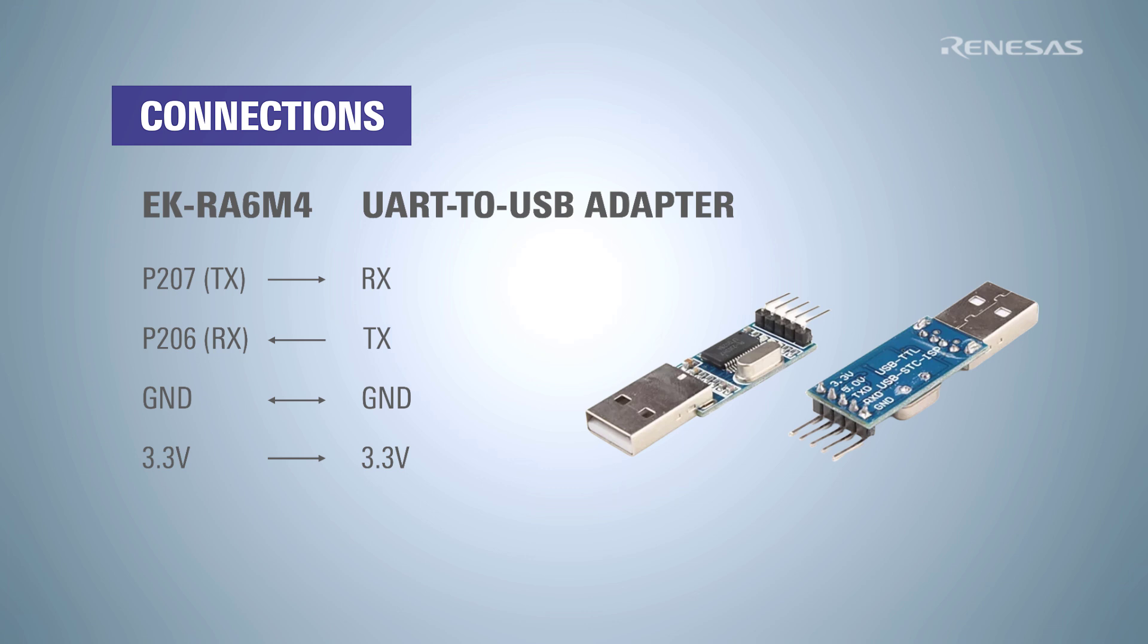The EK-RA6M4 board needs to be connected to the computer via a USB to UART adapter interface which is easily obtained off the shelf. The adapter has transmission and reception pins as well as power and ground pins.